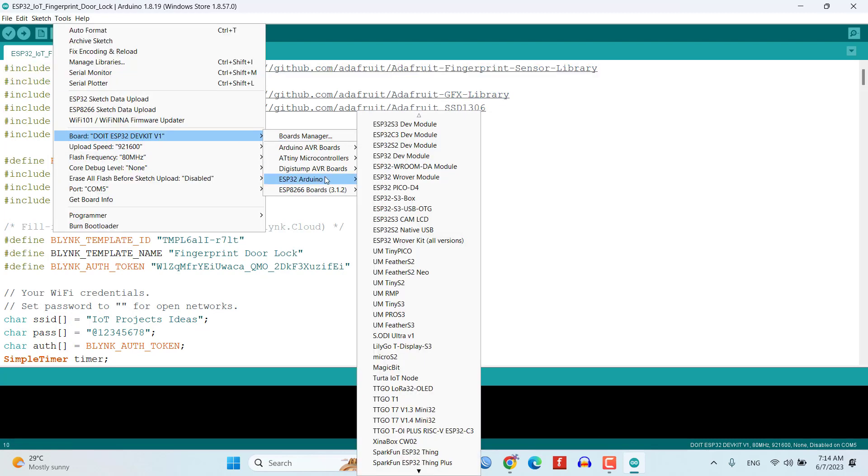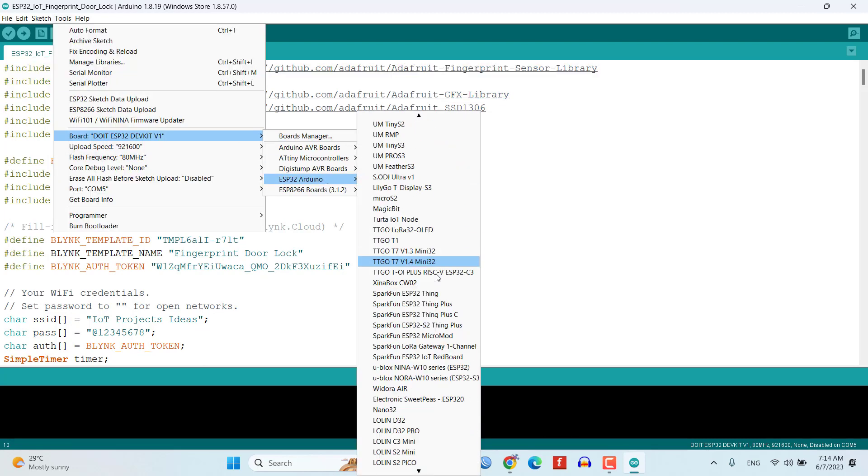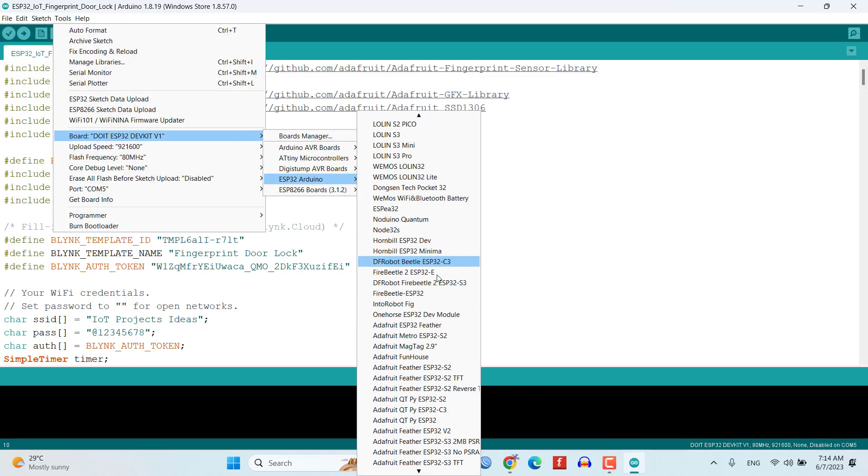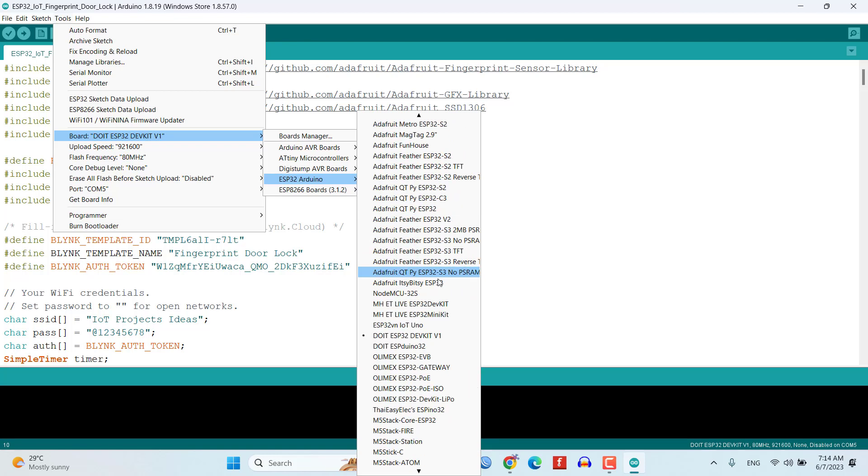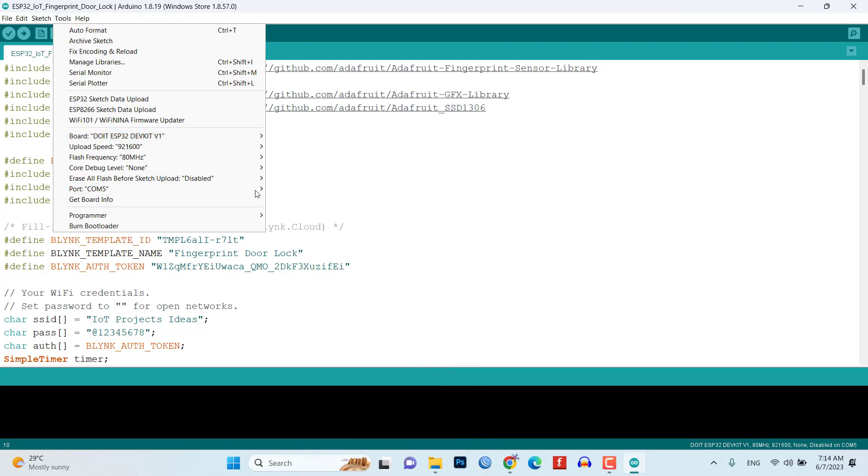Once everything is set up, upload the program code to the ESP32, selecting the correct COM port.